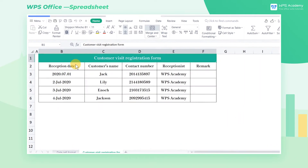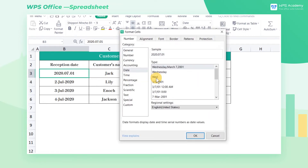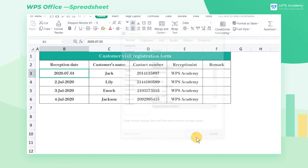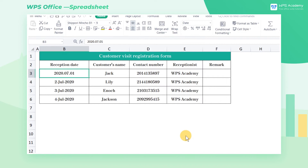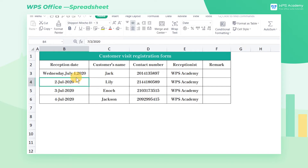We set the date format for a cell containing 2020-7-1. After setting, we can find that the cell content has not changed. We then set the format to a recognized date format, and we can see that the date format has changed.